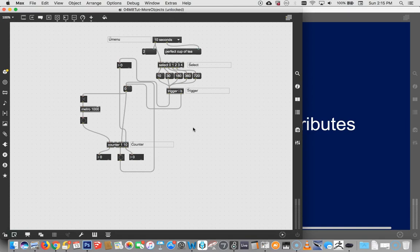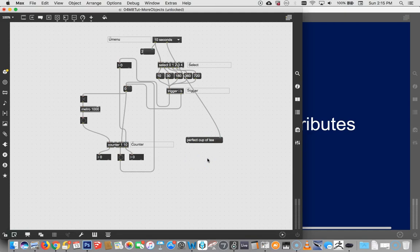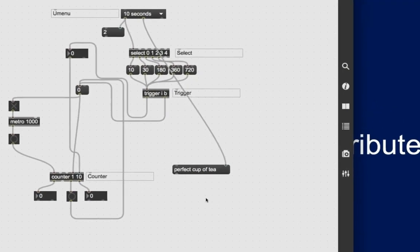Let's take a typical message and pull it down here. Let's bring the 'perfect cup of tea' object down so we have something to look at. We see that the data giving us the letters for 'perfect cup of tea' comes in the right-hand inlet. There are other messages you can send to objects to affect them — so how would we find out how we can affect this object?